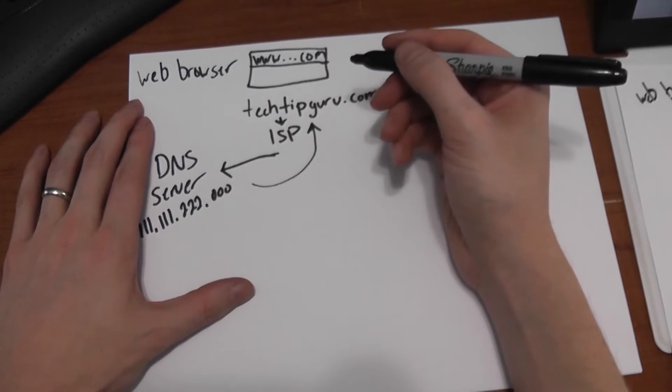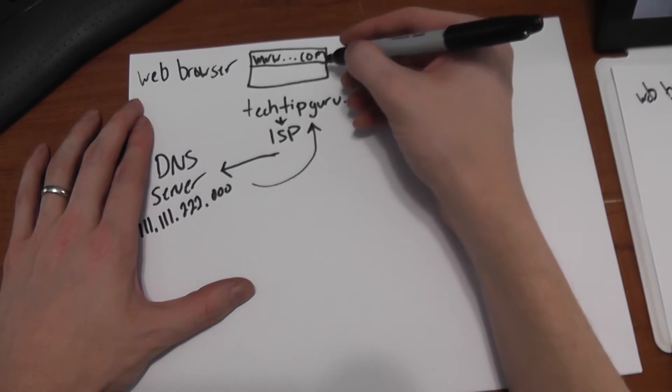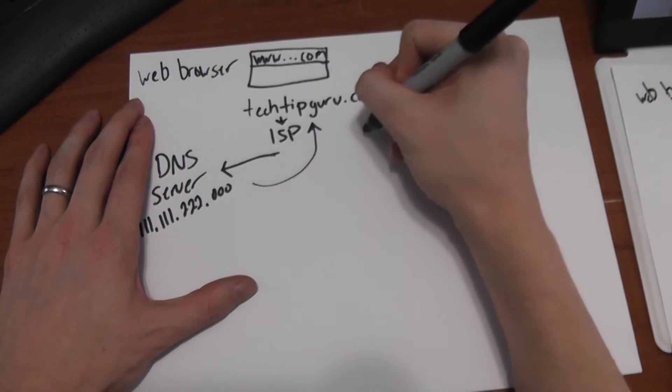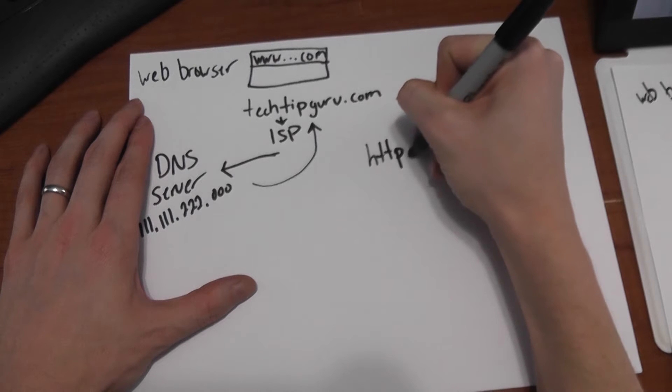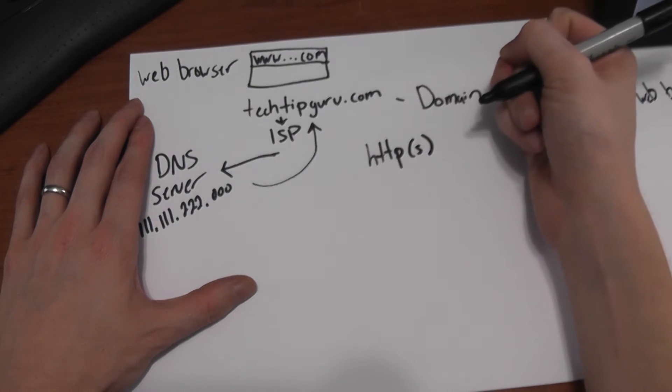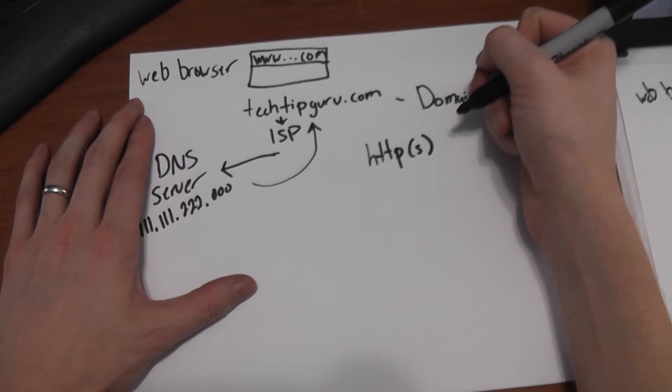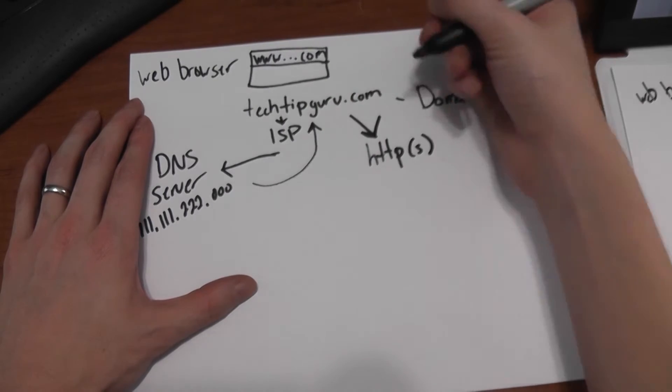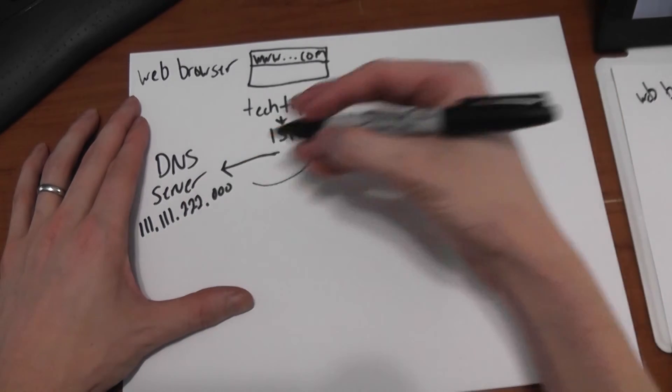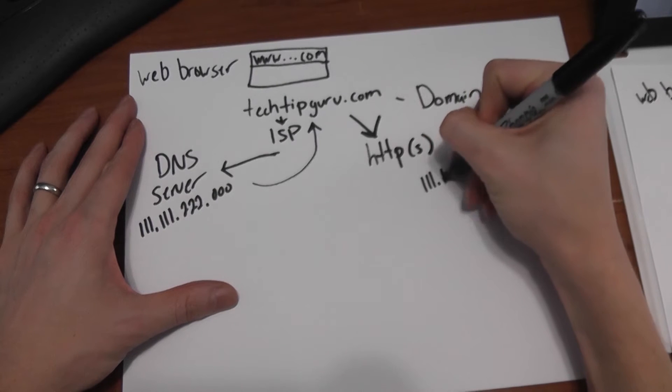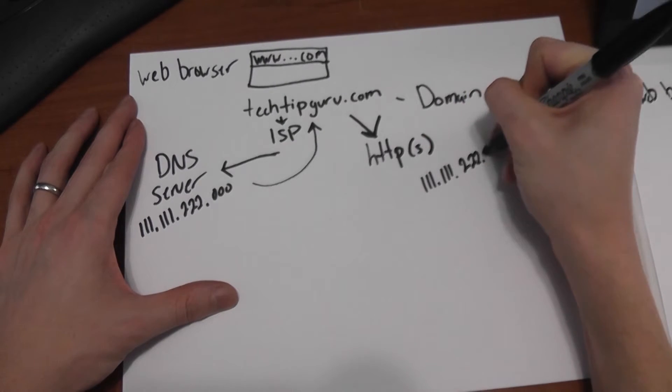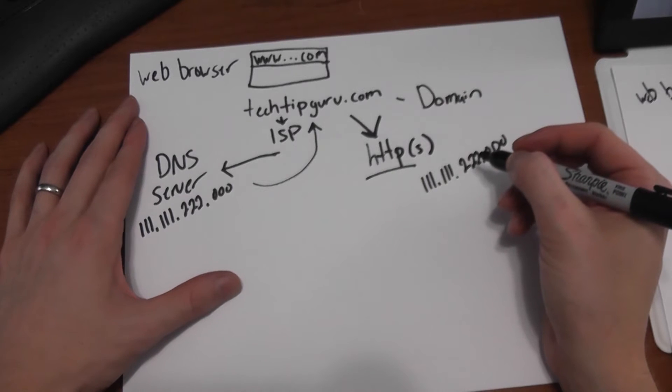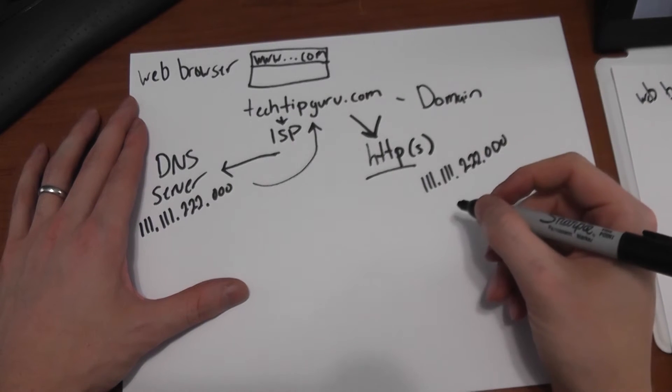So now that you have the IP address, your browser has to do a get of that content. And so this is where the HTTP or HTTPS protocol comes into place. And your computer goes great, go to this address with this protocol, and get the content for me.